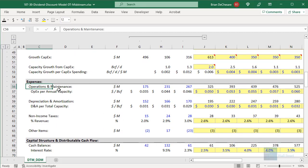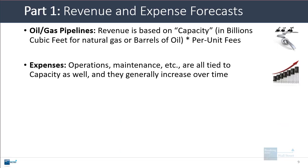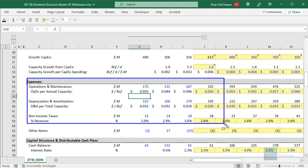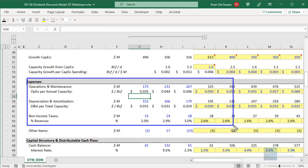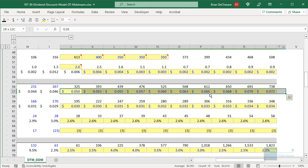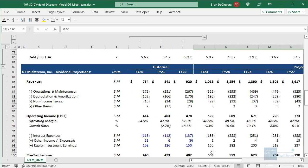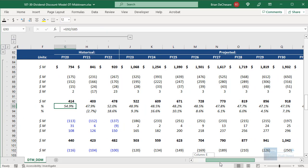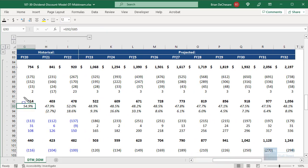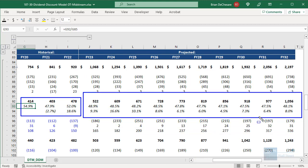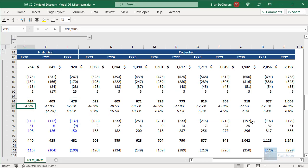On the expense side, operations, maintenance, and other expenses are all tied to capacity and generally increase over time. Operations and maintenance, depreciation, amortization, and non-income taxes are all based on capacity and increase modestly. The overall goal is that the company's operating margin shouldn't change too much — we start in the range of about 48 to 55 percent and end at about 48 percent in the final year. With CapEx, you split it into maintenance and growth, and the company's earnings presentations provide estimates for both.